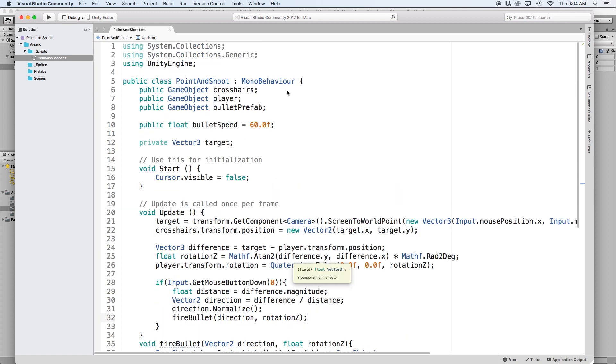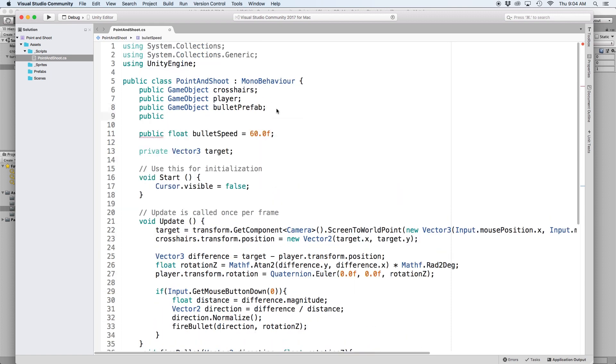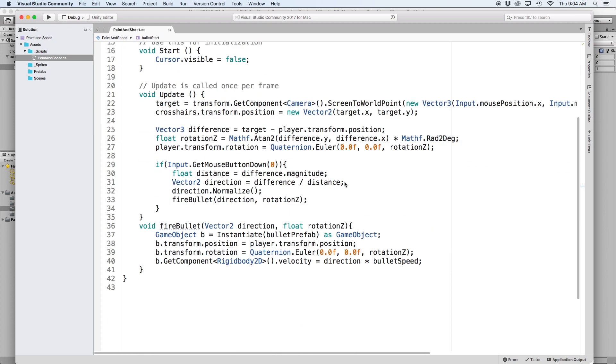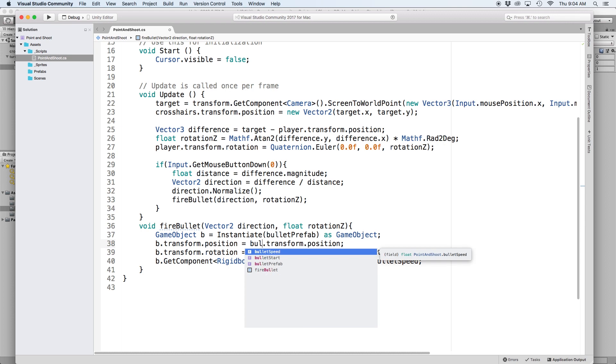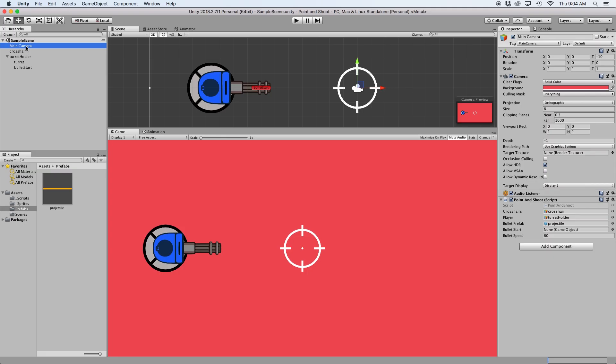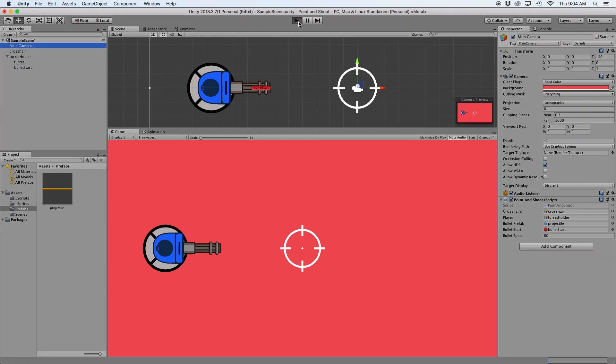Then back in our script let's create a reference for this by writing public game object bullet start. And then down below in our fire bullet function let's change b.transform.position to equal bullet start.transform.position. And then back in Unity just drag our empty object into the inspector and press play.